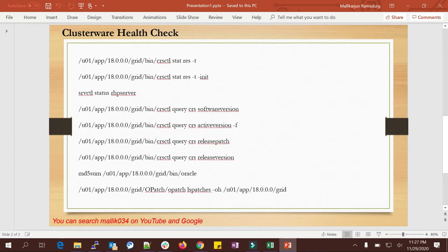We'll cover: crsctl stat resource, crsctl query css software version, active version, release patch, release version, Oracle binary sticky bit, and clusterware patches. These are daily checks — your cluster should be up and running in normal mode, not in upgrade mode, rolling upgrade mode, or patching mode. If you're planning a clusterware upgrade, run all these commands first.